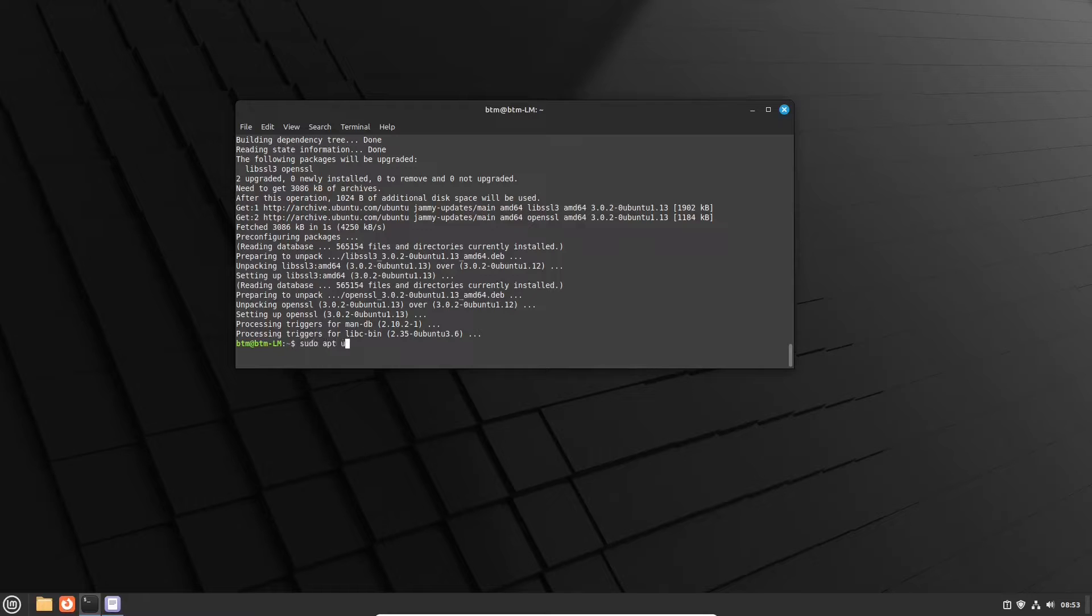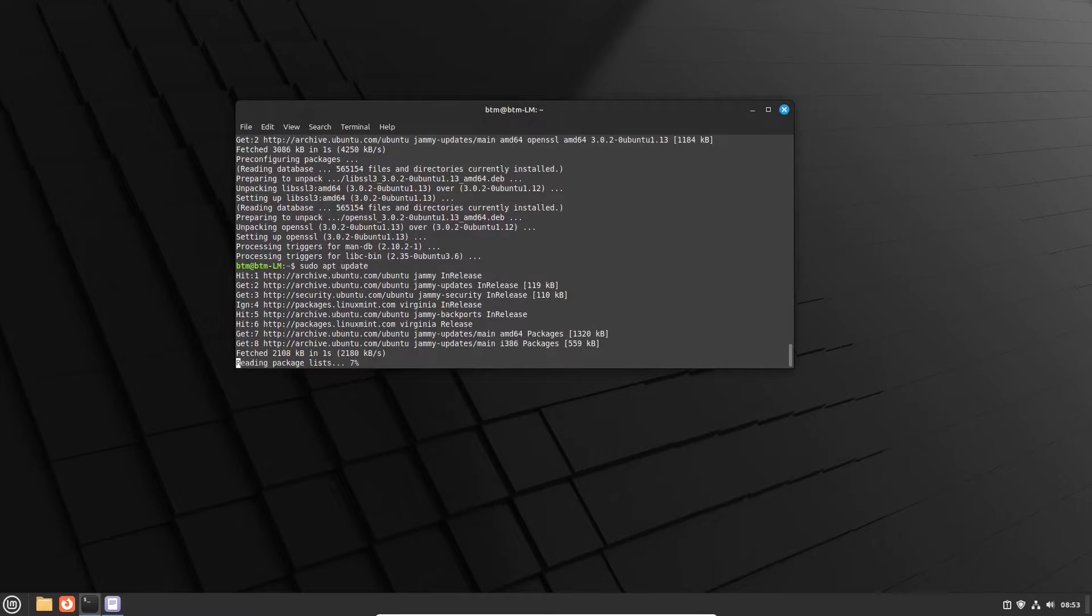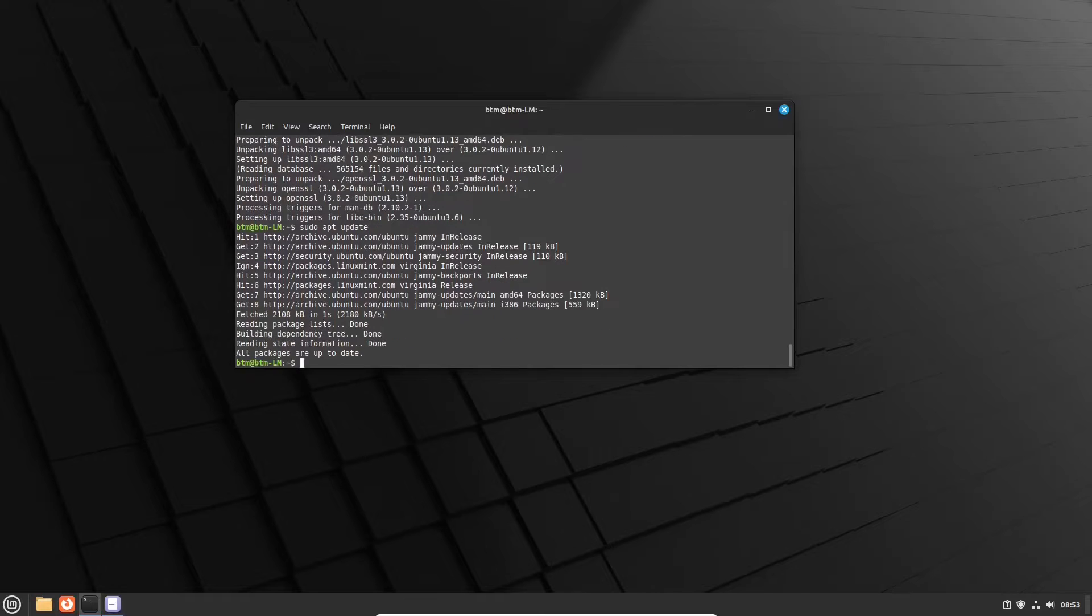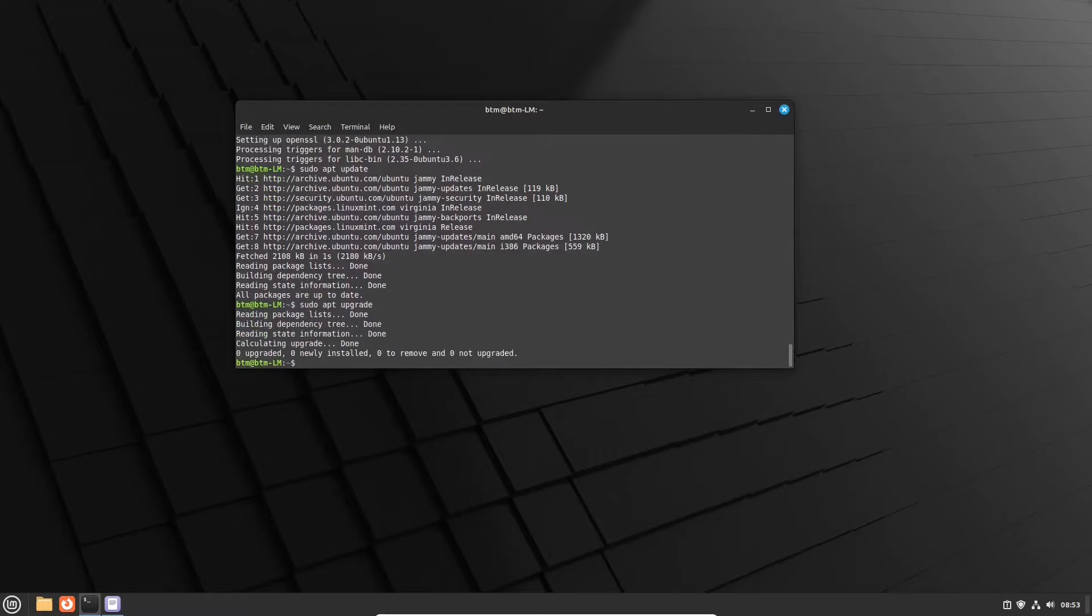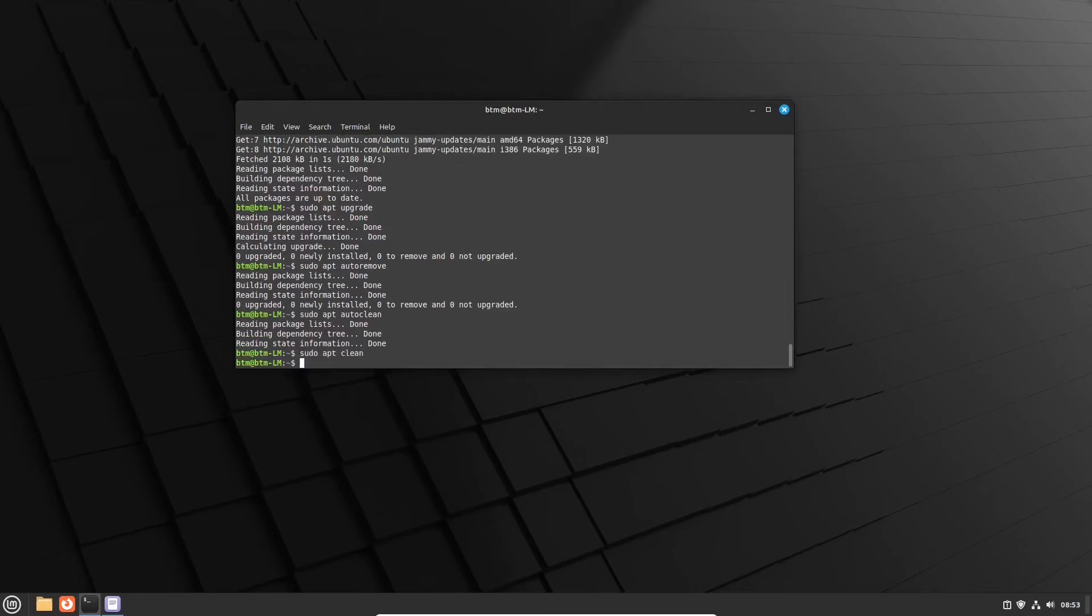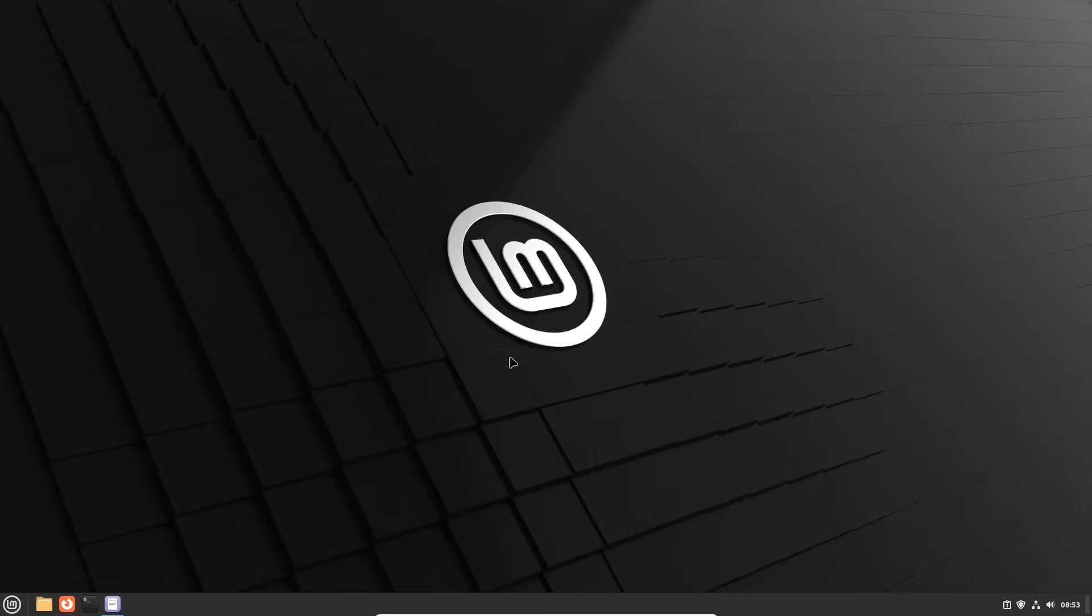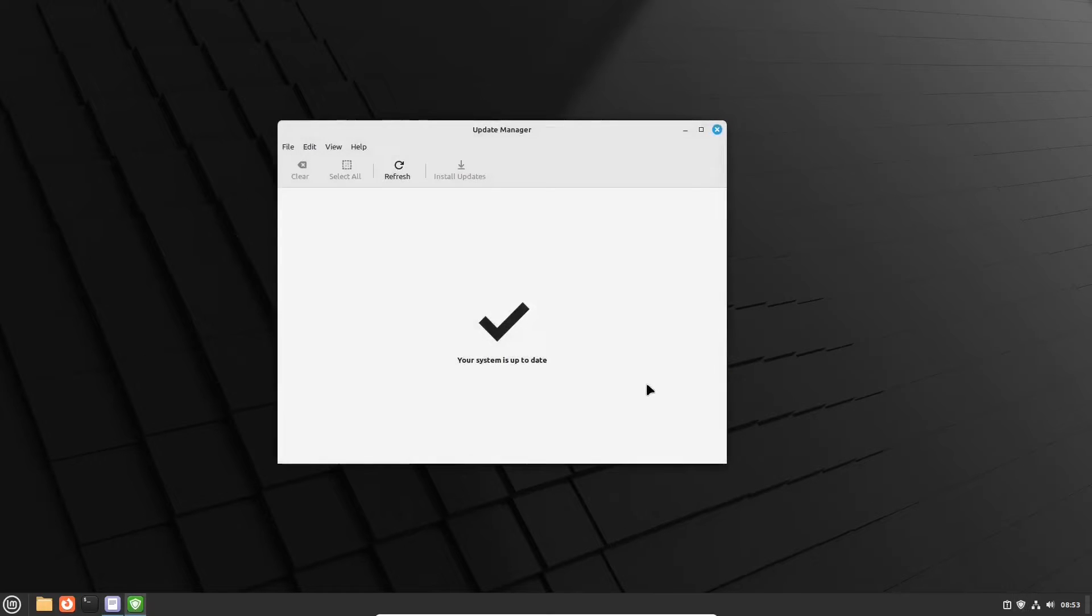And following the same procedure, let's check if there are leftovers and if everything is alright. Now we will remove any surplus unnecessary packages if there are any.